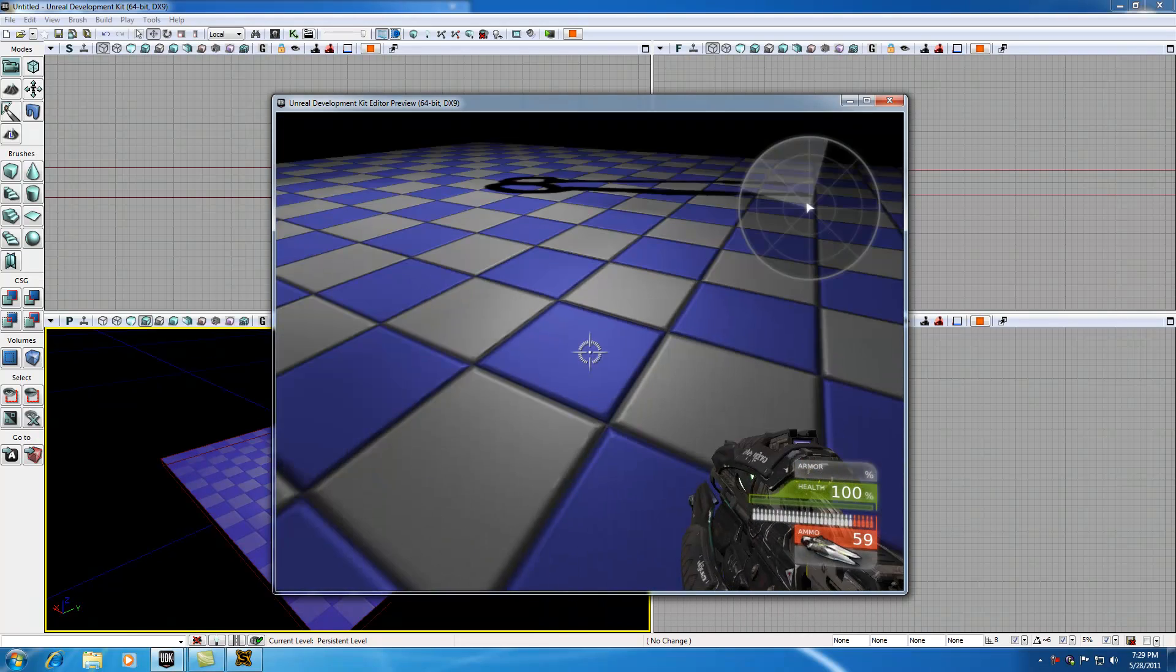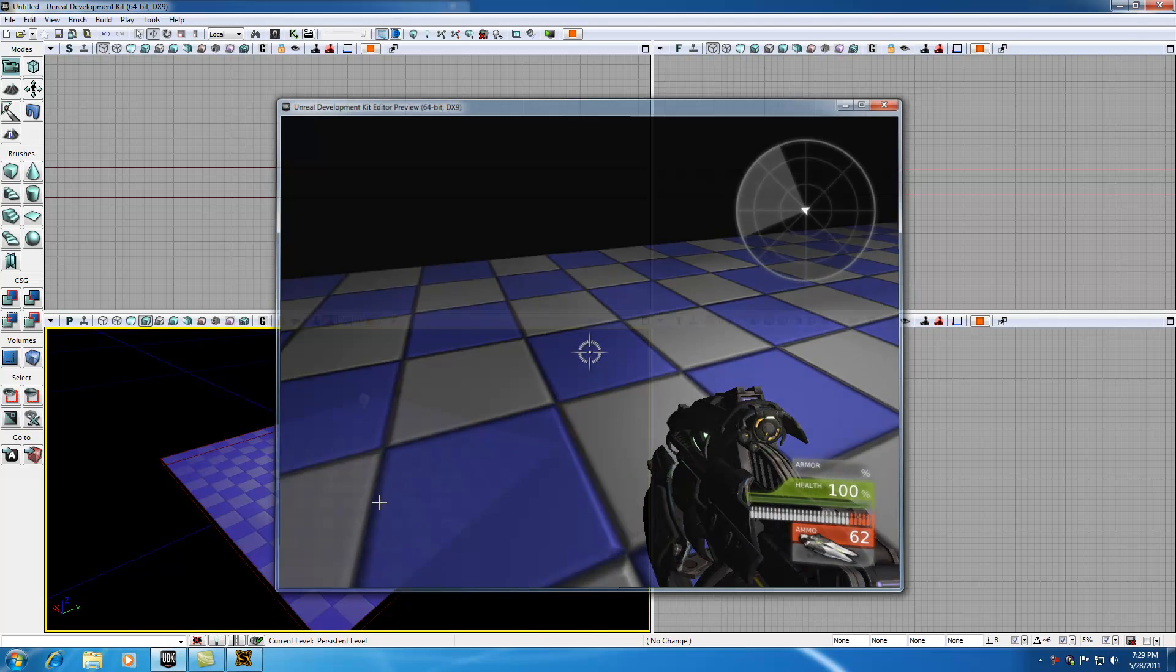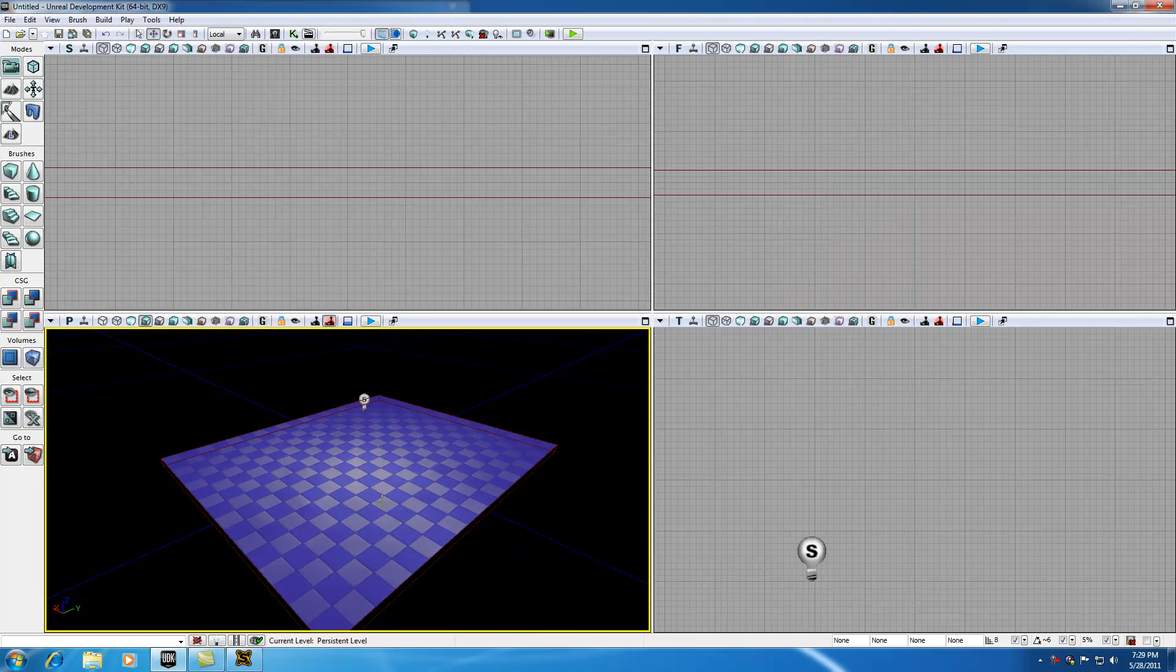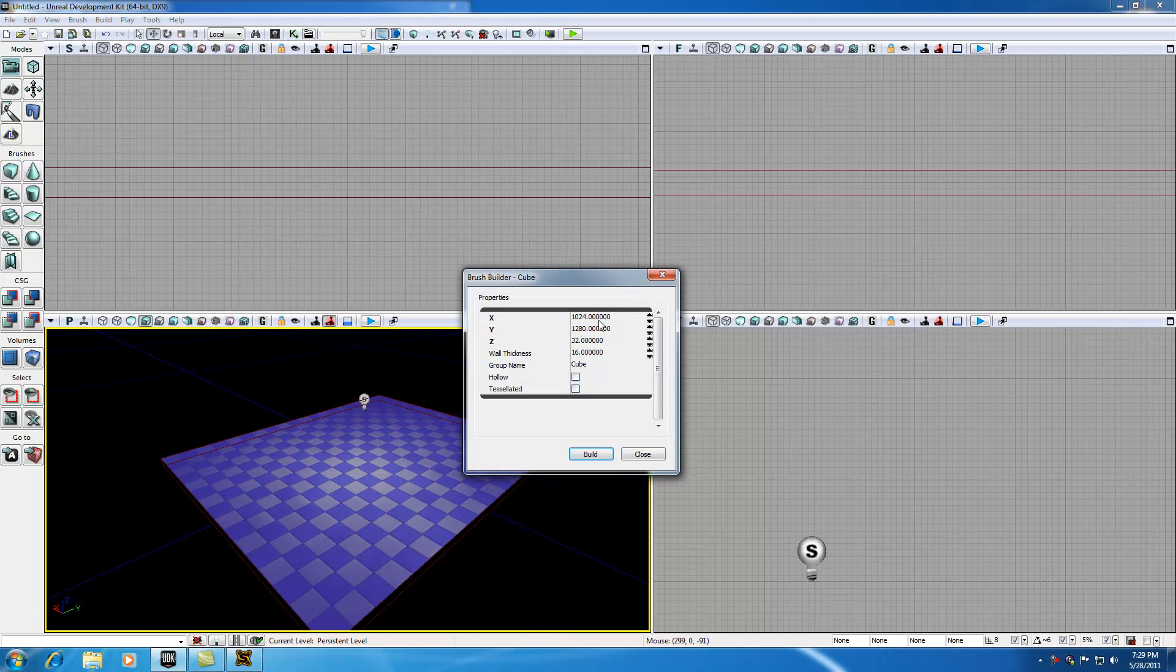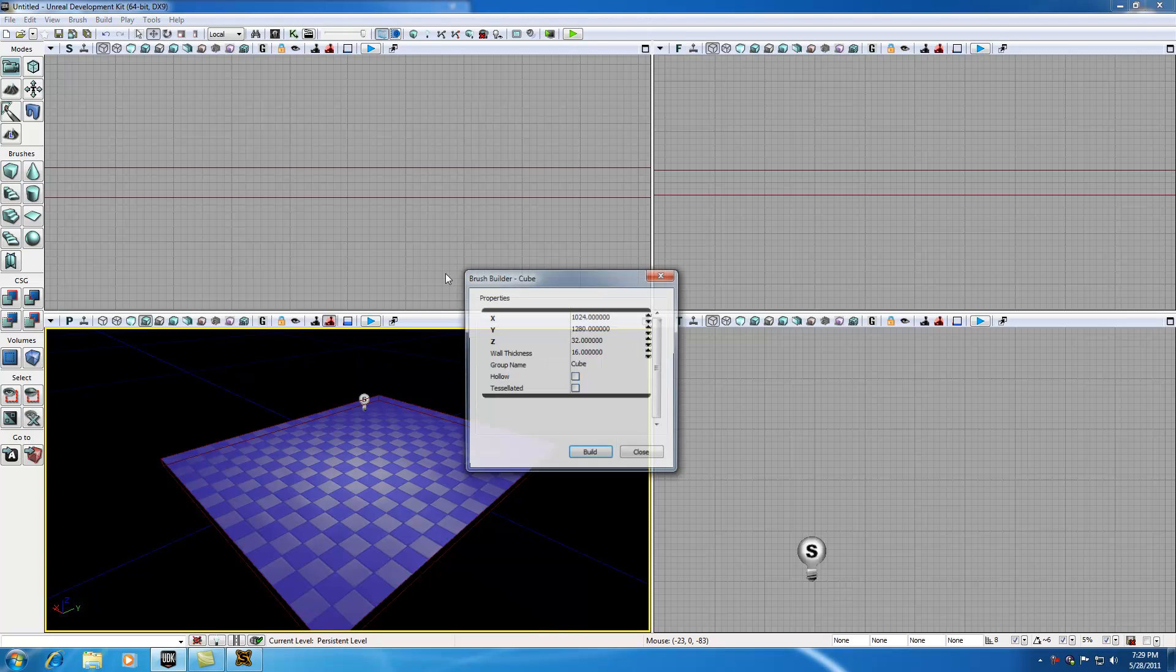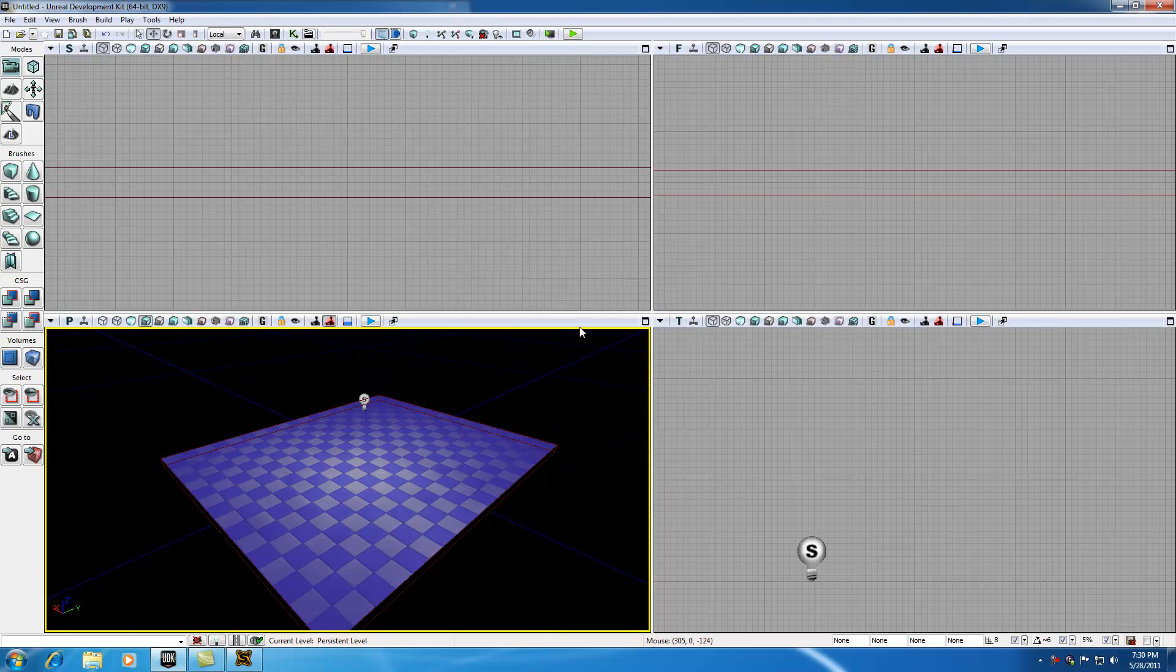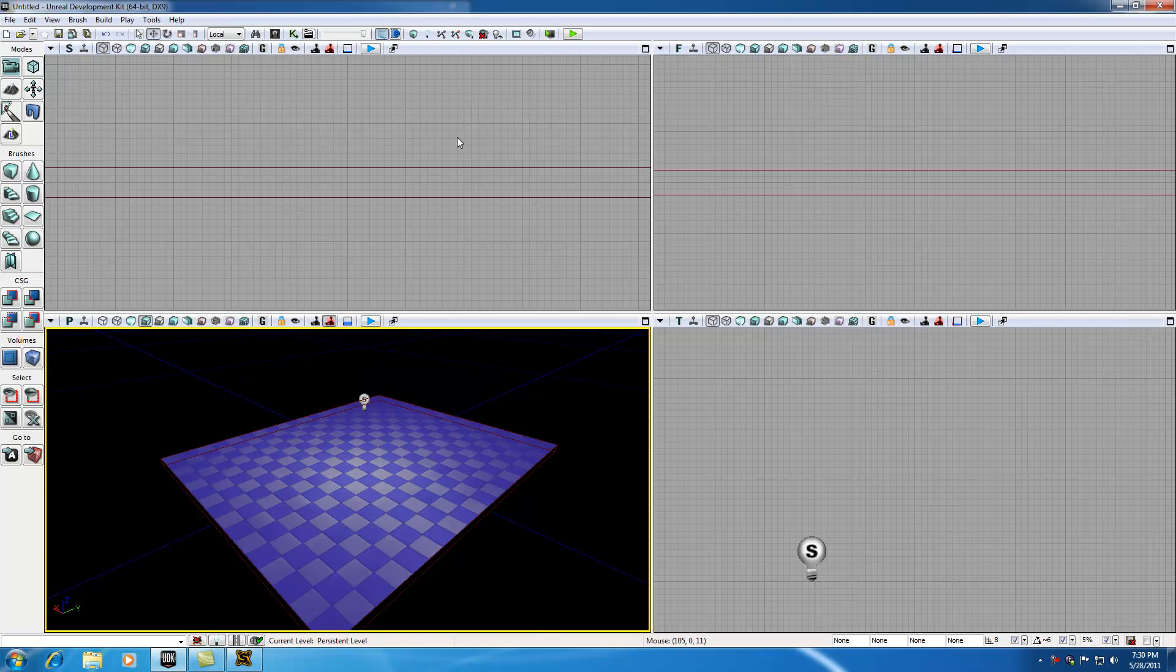That's all I'm going to cover in this tutorial. The couple things I want to mention: in order to change the shape for your brush, right click it and you can choose the shape. Choose something big enough where we can work with later on. If you want to copy my numbers, they're 1024, 1280, and 32. In order to add a light, hold L on your keyboard and hit left click with the mouse. Make sure you hit build all, that's the button up here, and that's going to put everything together for you.